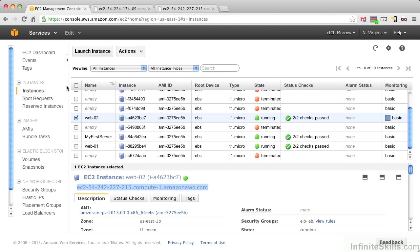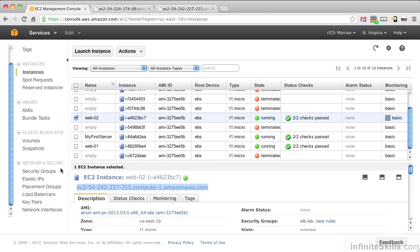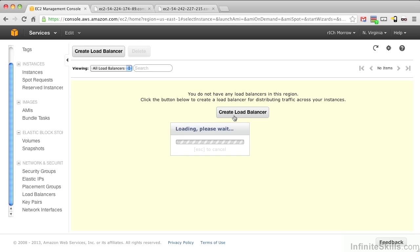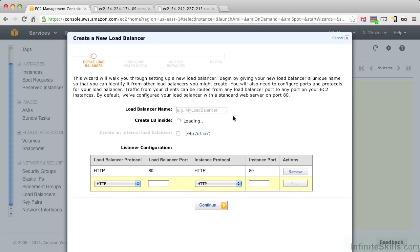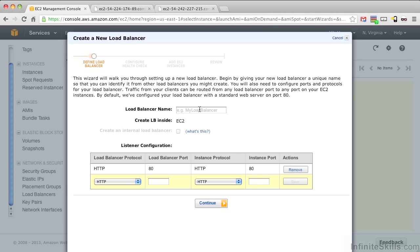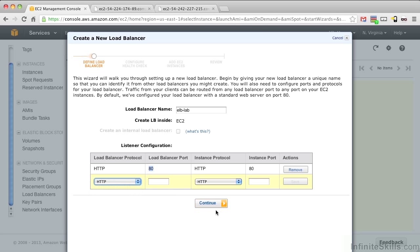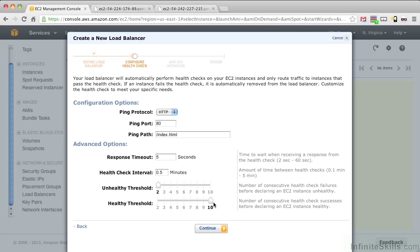Let's go back to the console. Browse down to Load Balancers under Networking and Security and push Create Load Balancer. Let's give the load balancer the name elb-lab and keep just the balancer on port 80. You could also, for instance, put in HTTPS or port 443, but we're just going to leave 80. Push Continue.